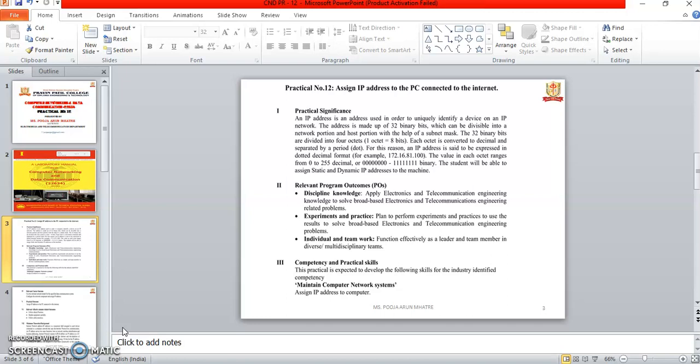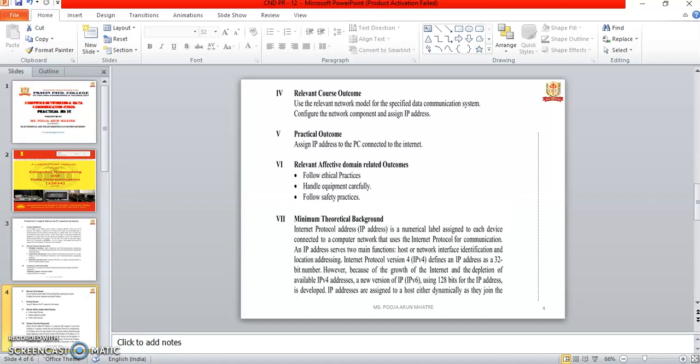Students will be able to assign static and dynamic IP addresses to the machine. Relevant program outcomes are discipline knowledge, experiments and practice, and individual and teamwork. Practical skills developed include identifying the competency of the industry, maintaining computer system networks, and assigning IP addresses. Course outcomes include using relevant network models for specific data communication systems, configuring network components, and assigning IP addresses.